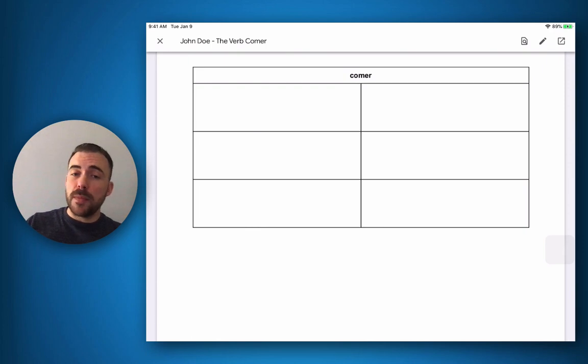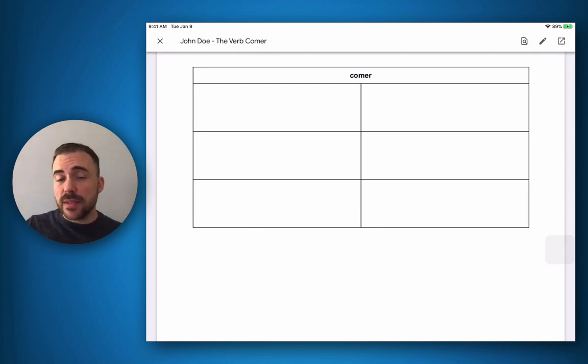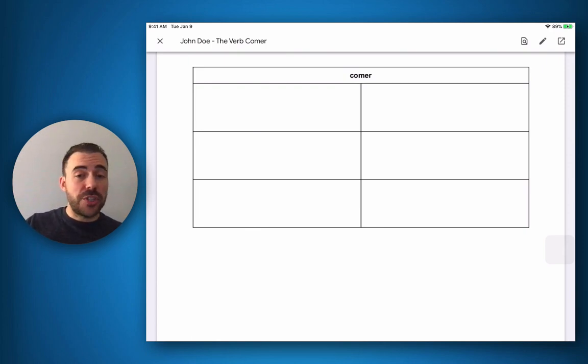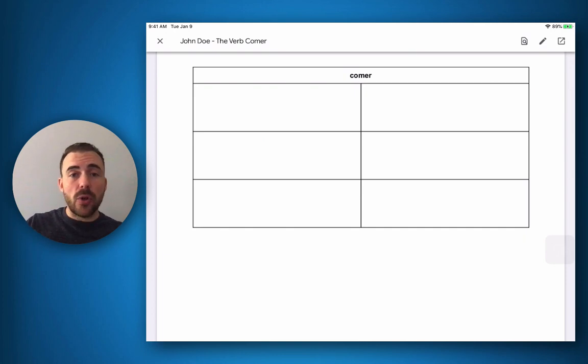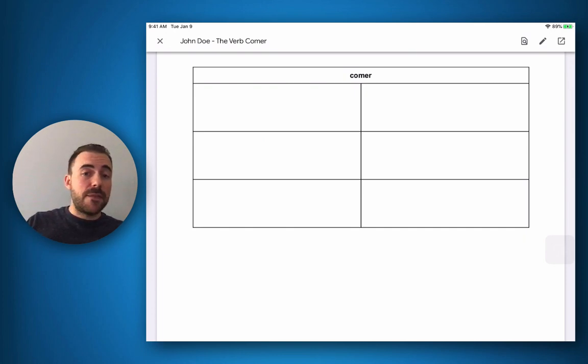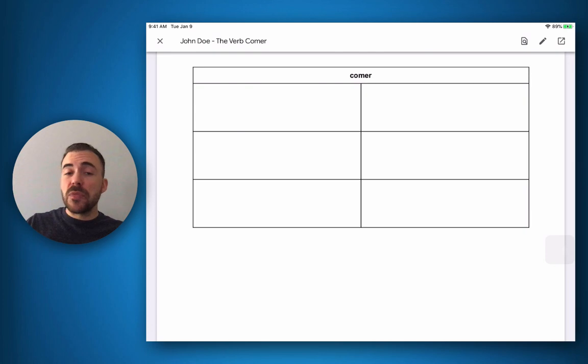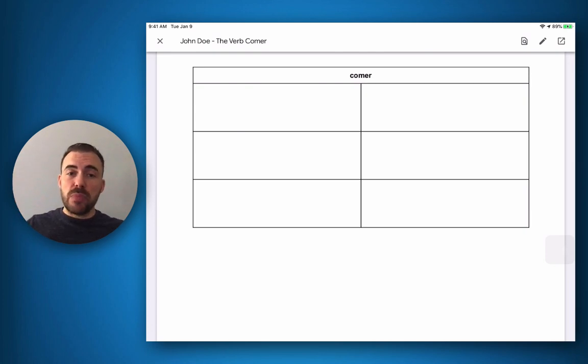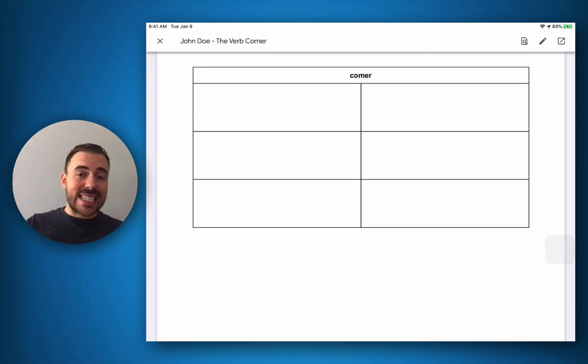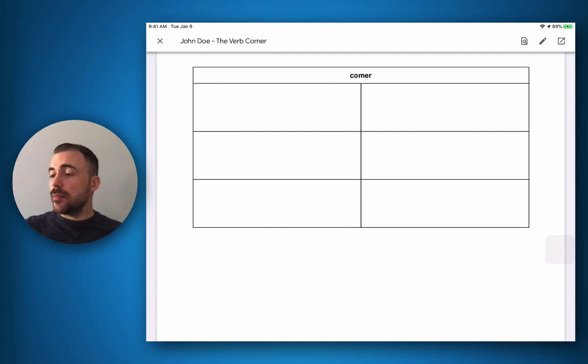Note you can only open up documents and type in the documents if the original document is either a Word file or a Google Doc. If the teacher shared with you a PDF, you can still annotate over it but you won't be able to directly insert text into the document. Let's see both ways.